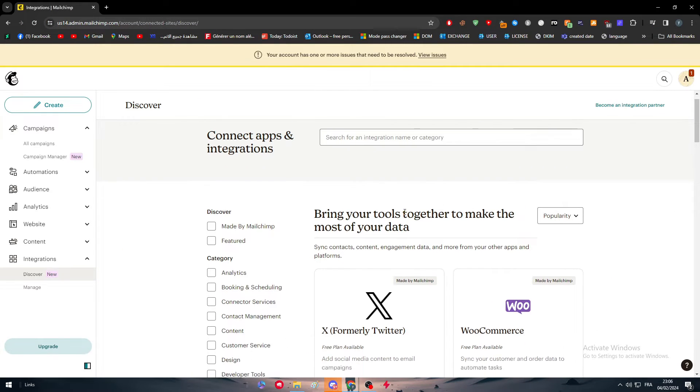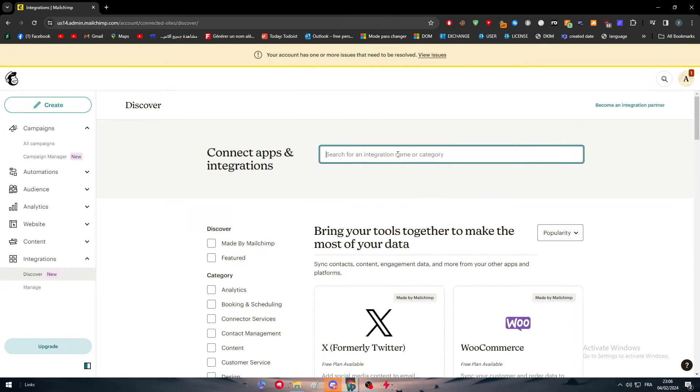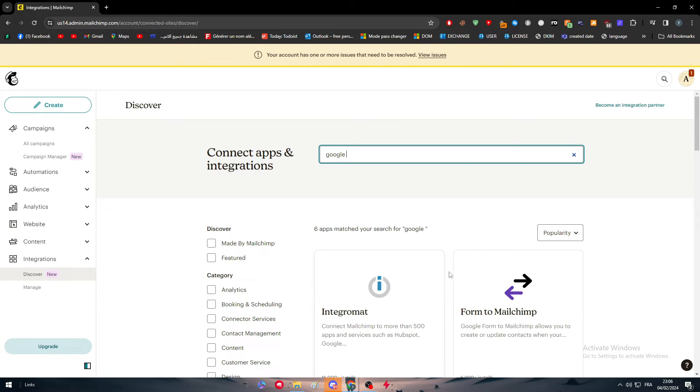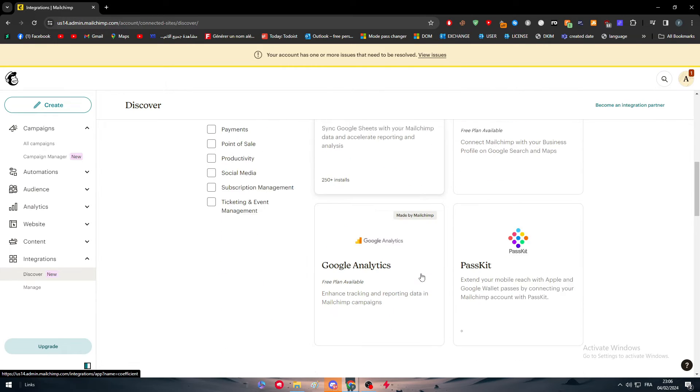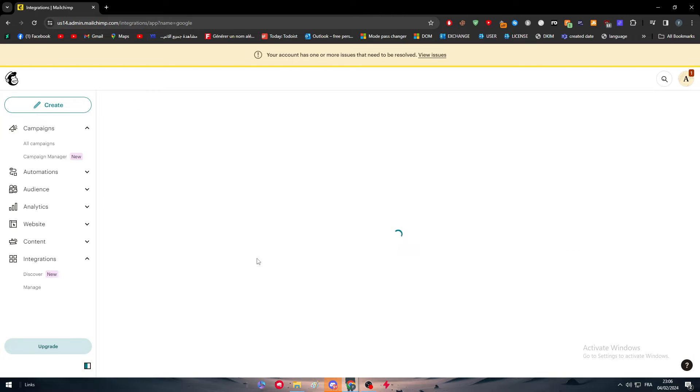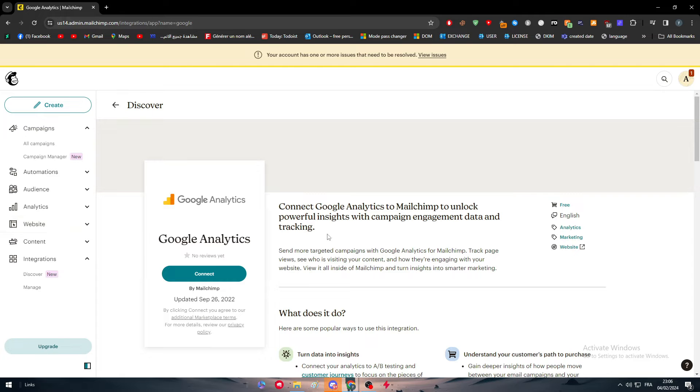Right after that, we simply have to search for Google Analytics. So here we go. Let's just type Google. And here we go. So this is Google Analytics.